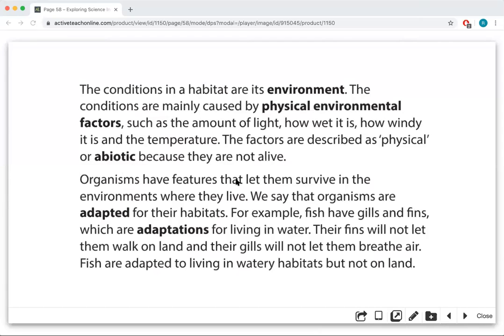Organisms have features that let them survive in the environments where they live. We say these organisms are adapted. Notice the word adapted — adaptation. They are related to variation.